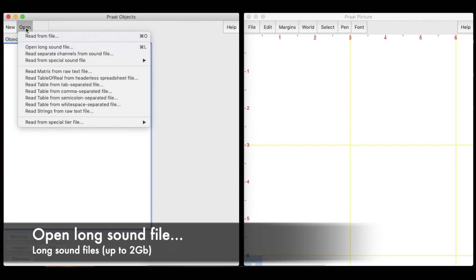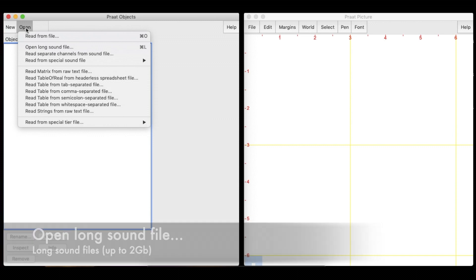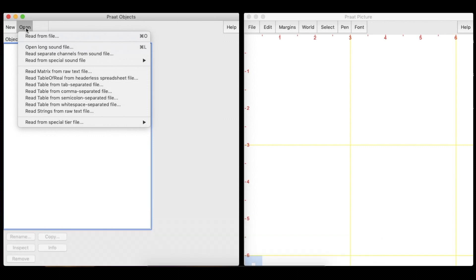To open a longer sound file, select the Open Long Sound File option instead.